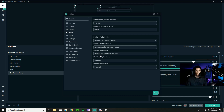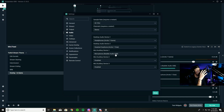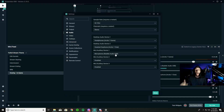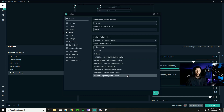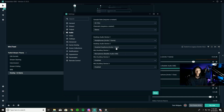Then drop down into Mic/Auxiliary Device 1 and set the microphone you'll be using for your stream — whether it's a standalone mic or the mic on your headset. The key is that you also want to set Desktop Audio Device 2 to your chat headphones.